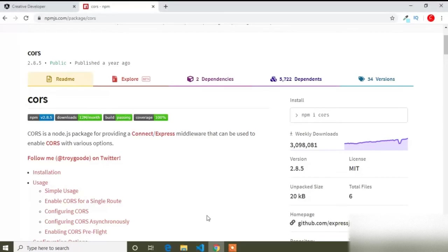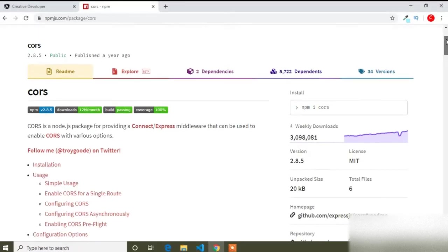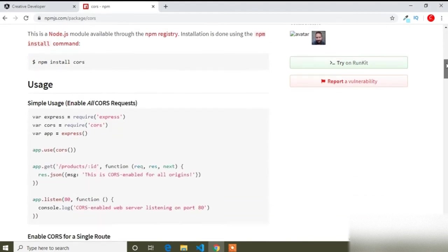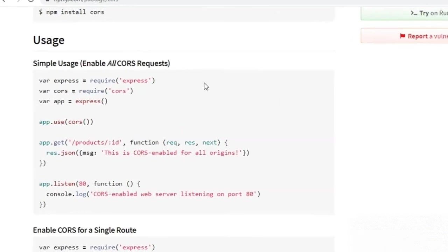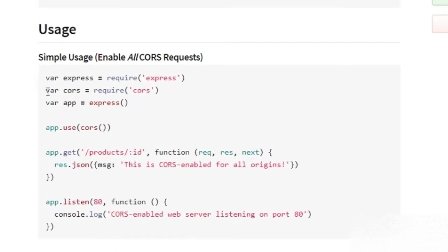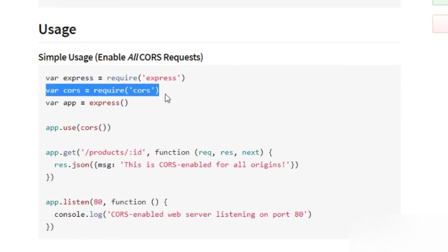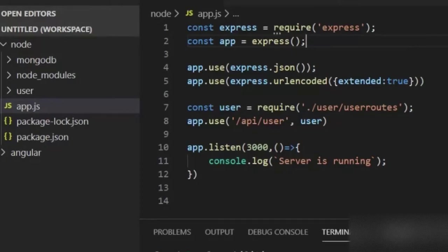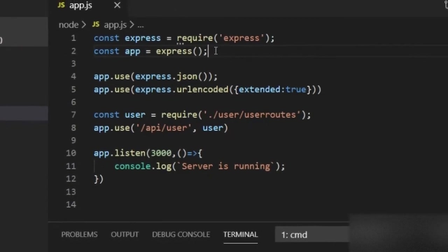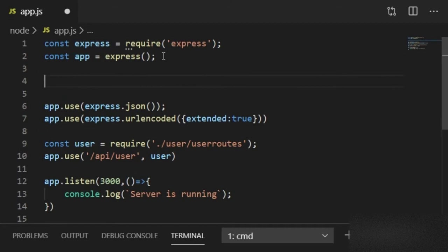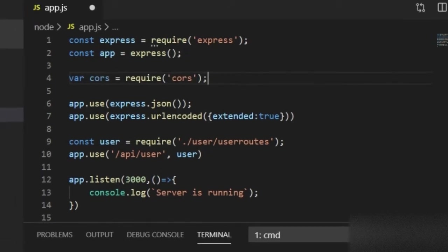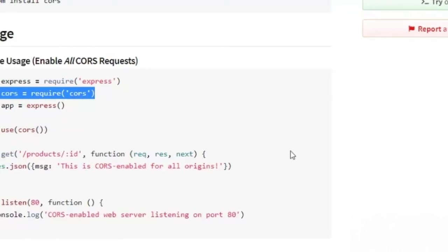I will go to the browser and open this page. First of all I have to require this CORS package: var cors = require('cors'). I will copy this line and paste it here with a semicolon.